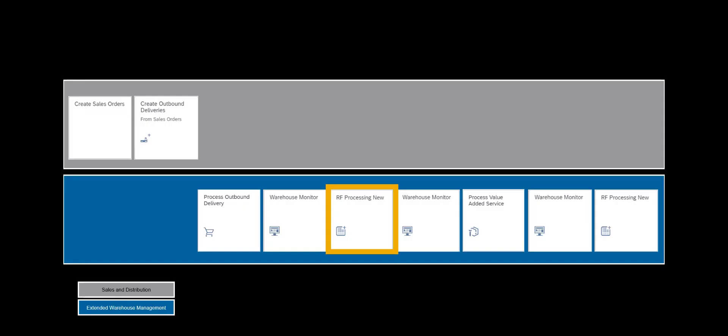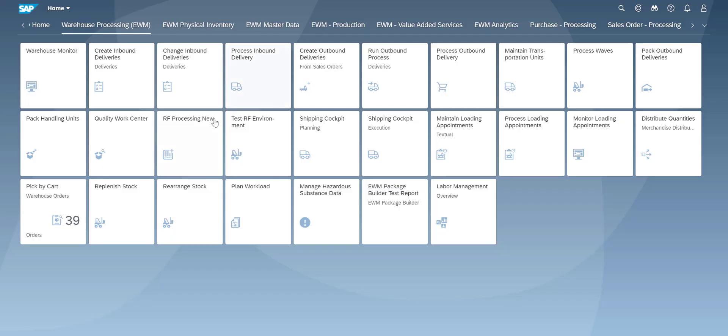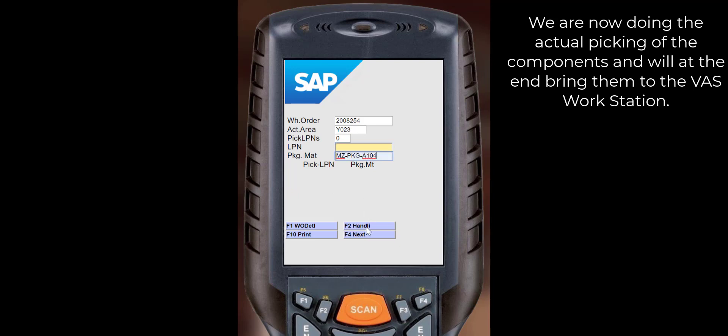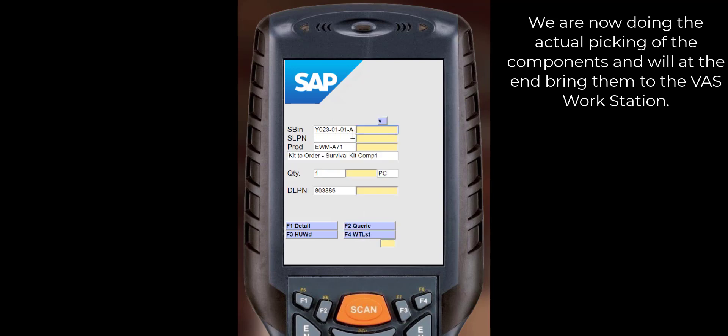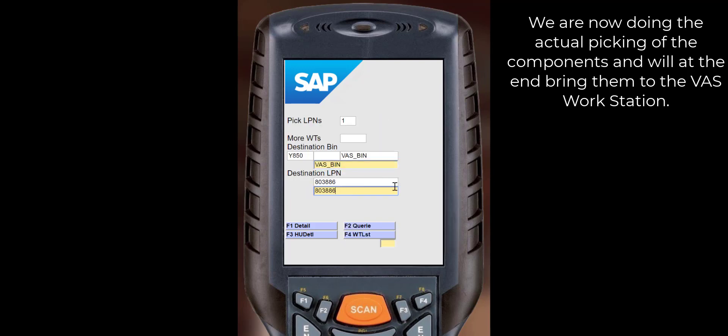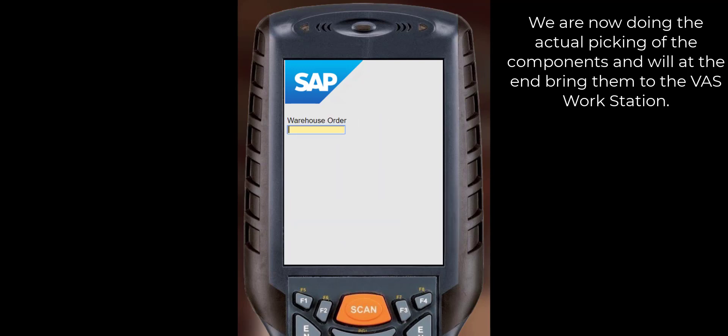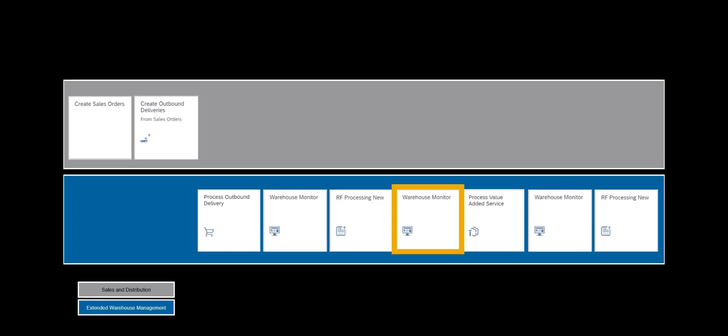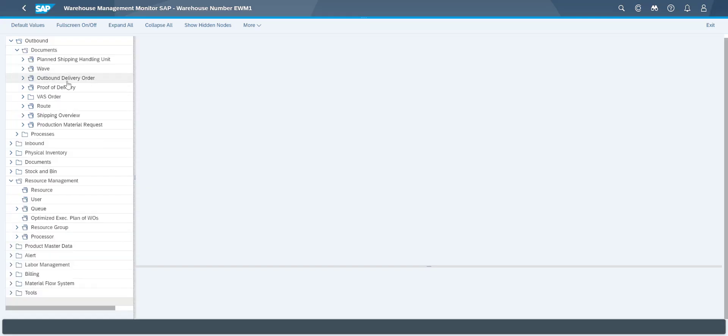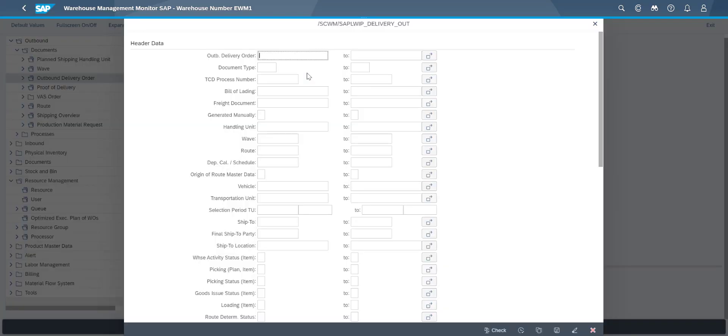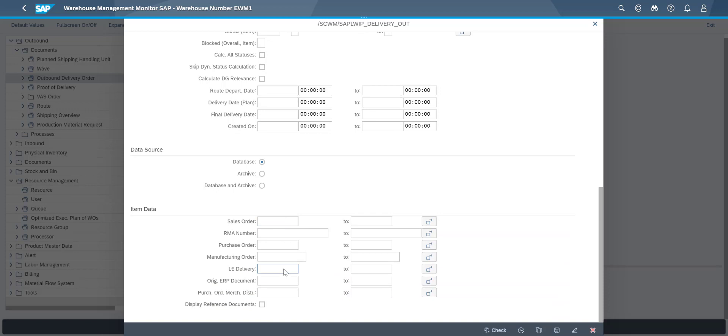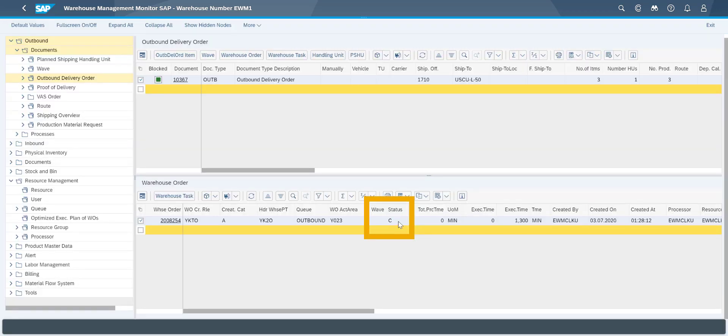In the next step we will pick the two kit components and bring it to the VAS order work center for assembly. After picking we will take a quick look in the monitor to see the progress from that angle. This is also of course fully optional.